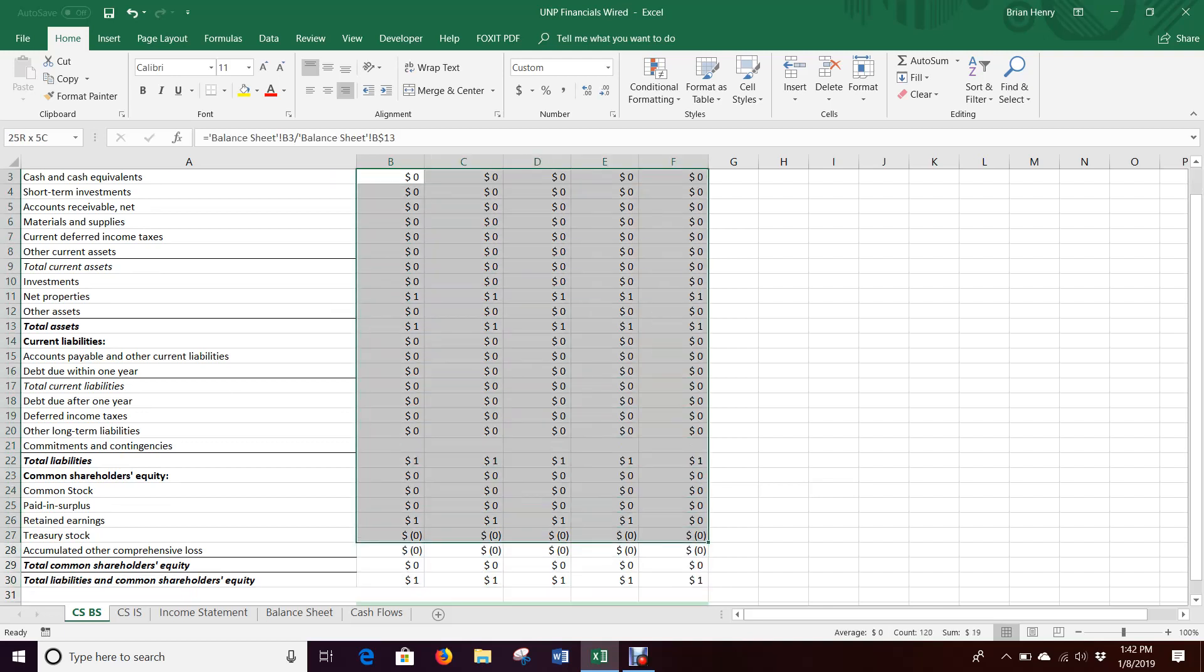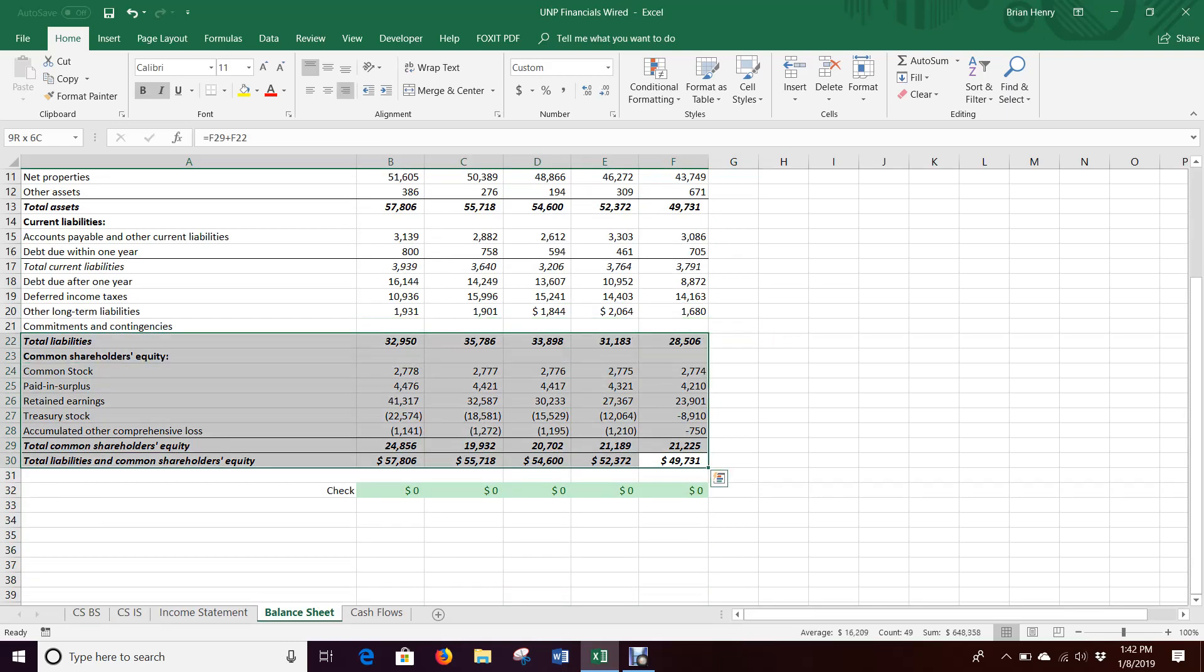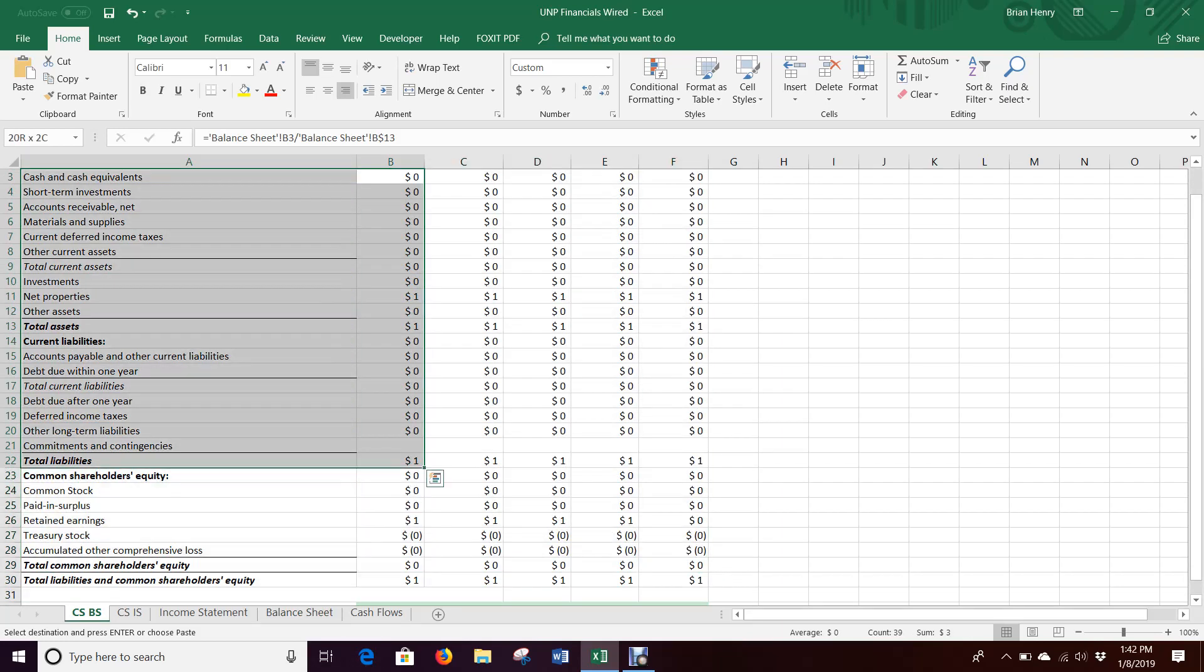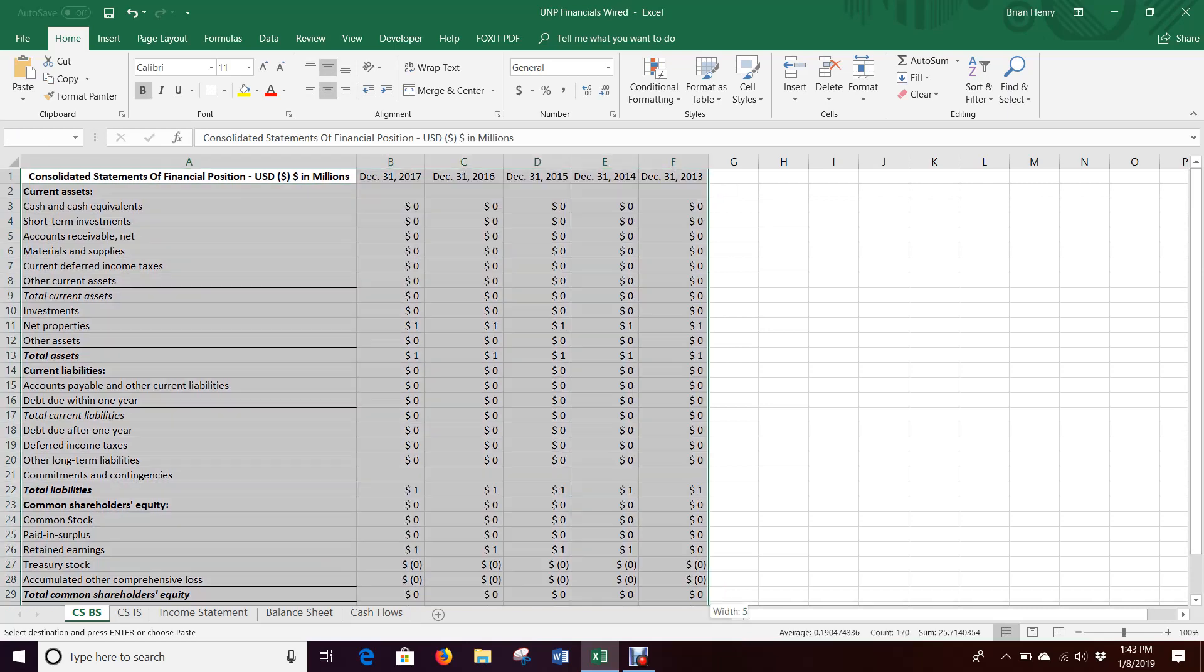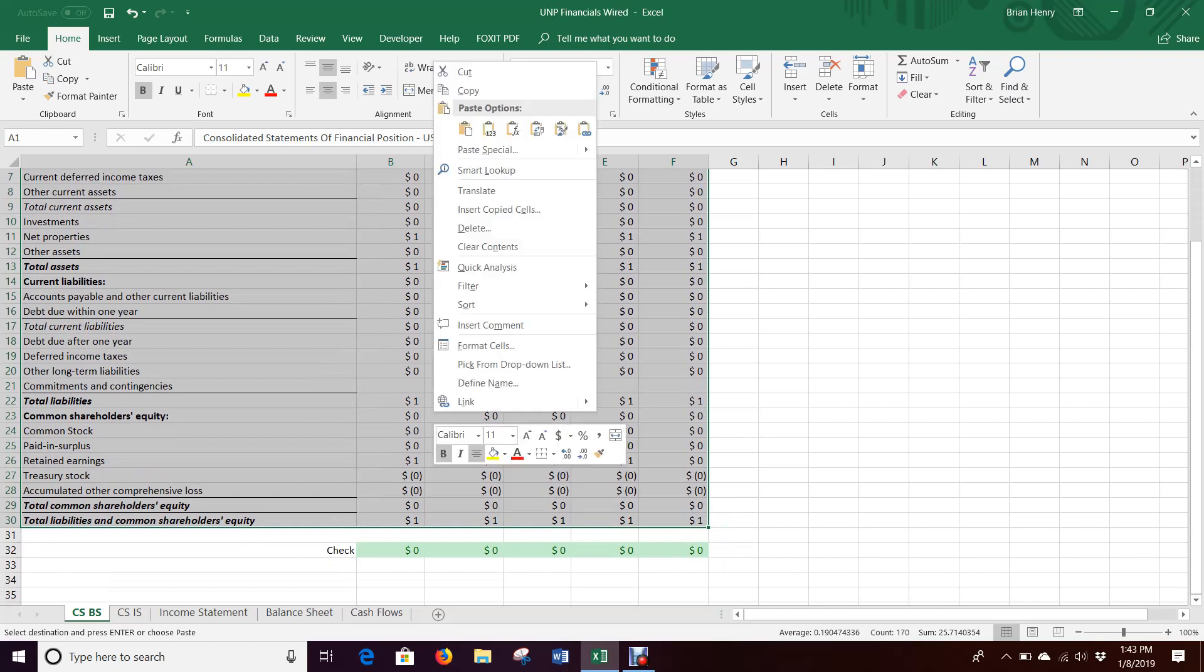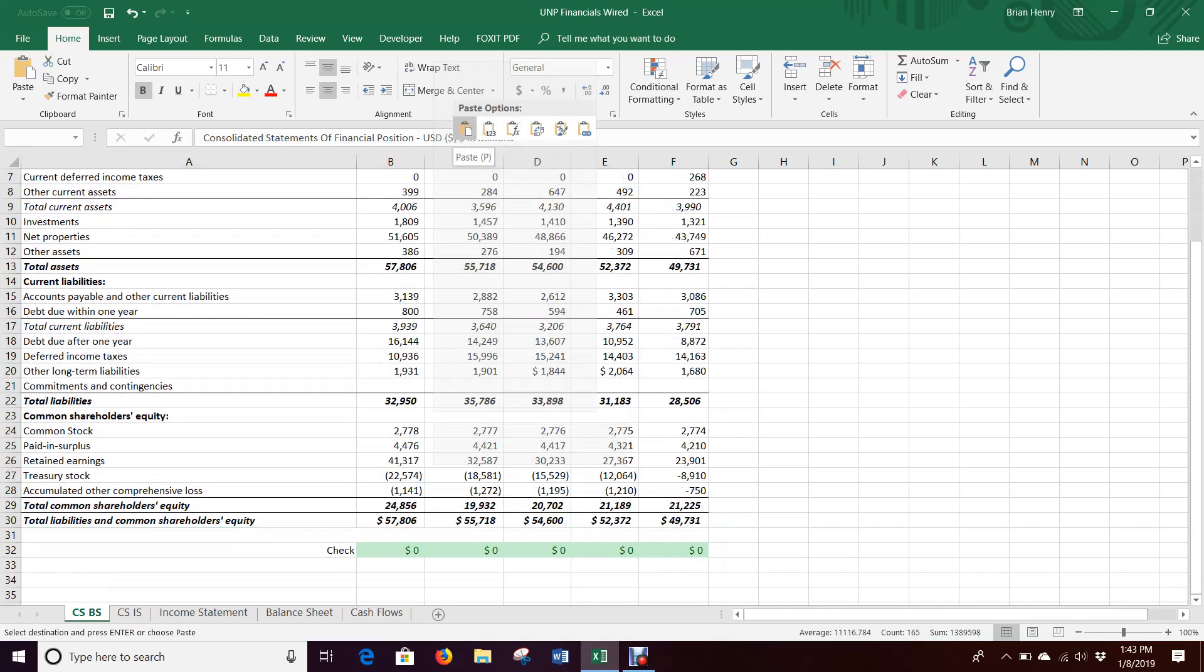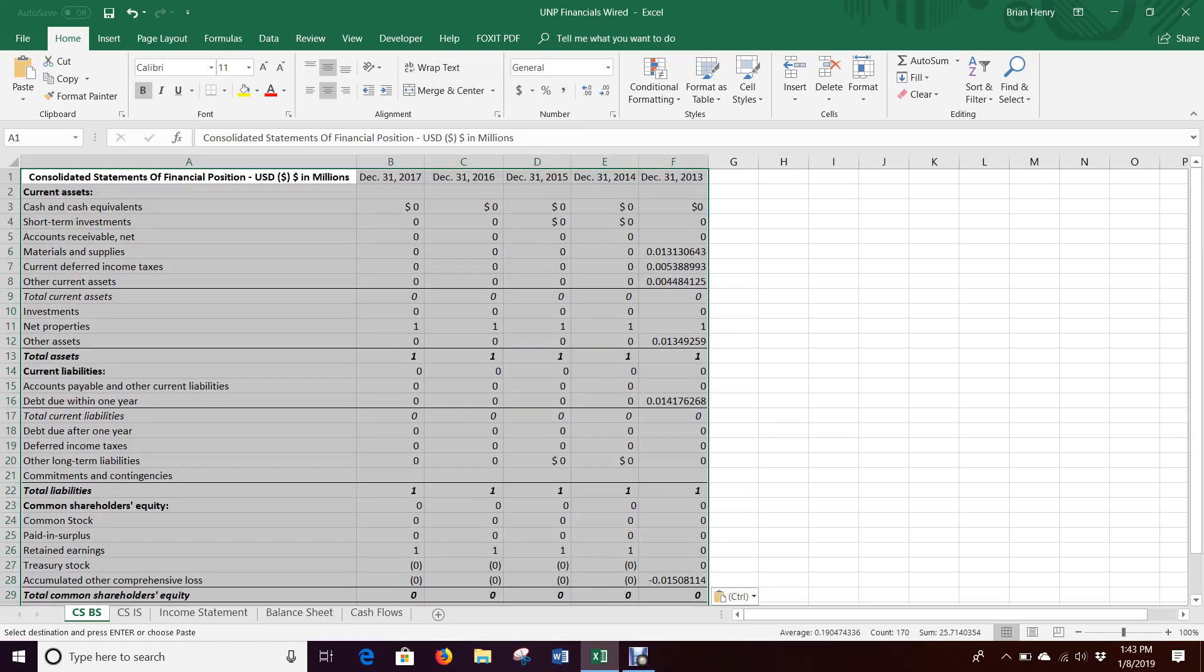Then I can bring those formats over. Come back over to the balance sheet, copy. Oh, what did I do? Control shift right, control shift down. There we go. Right click, paste special formats. Actually, some of your paste special options come up when you right click right here. Values, formulas, transpose. Here's formatting right here. We can actually just do formatting that way.